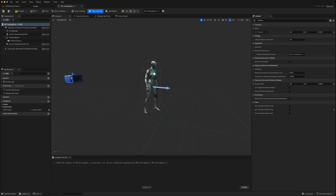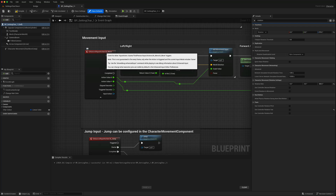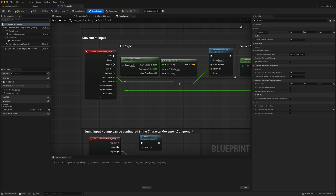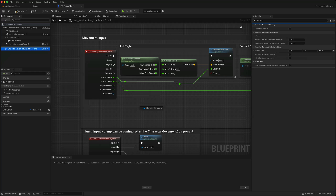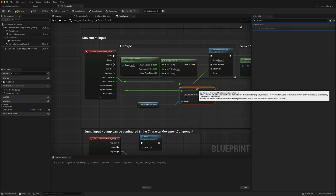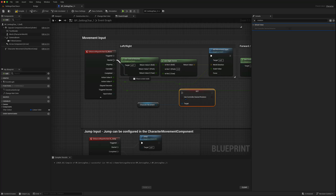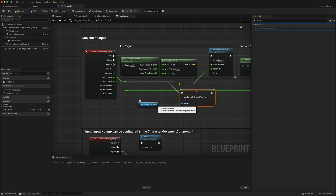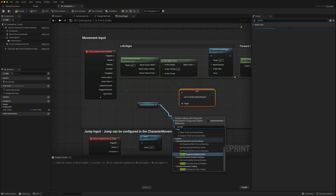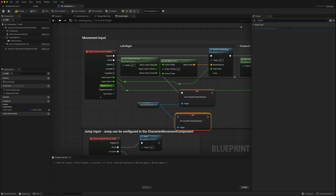We can set that in the Blueprint. Going to the blueprint of the player character and looking for the Input Action Move, from the Character Movement we can call 'Set Use Controller Desired Rotation'. We want to turn that on when the move starts, and turn it off when the movement ends.